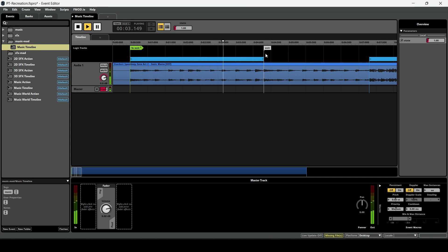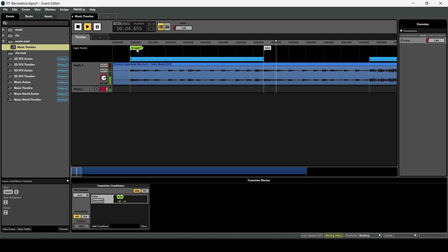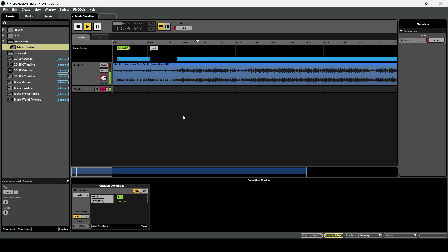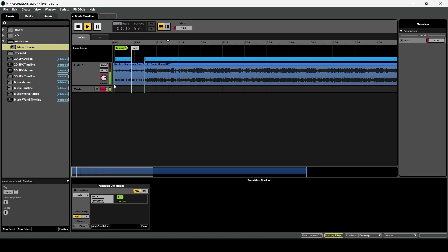Let's set it to one and see if it works — as you can see it passes through correctly. Also, this little knob right here lets you change the volume so you can make it louder or quieter.